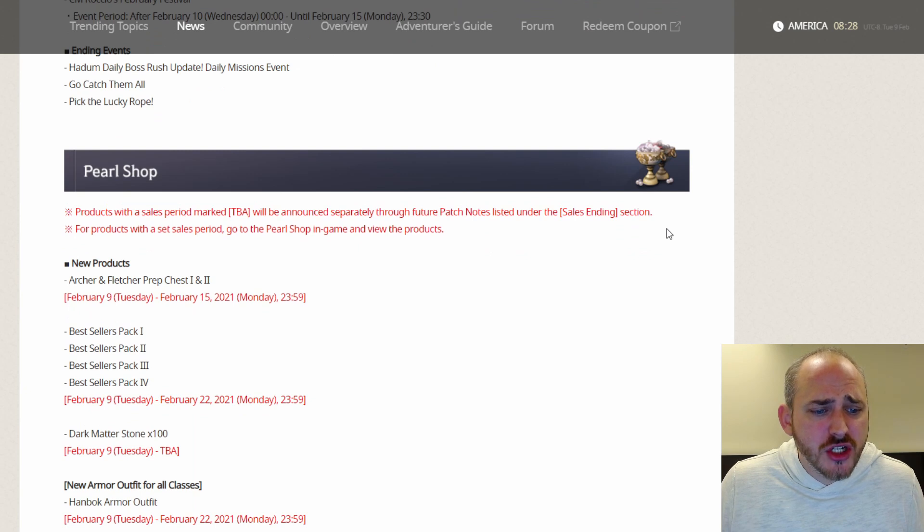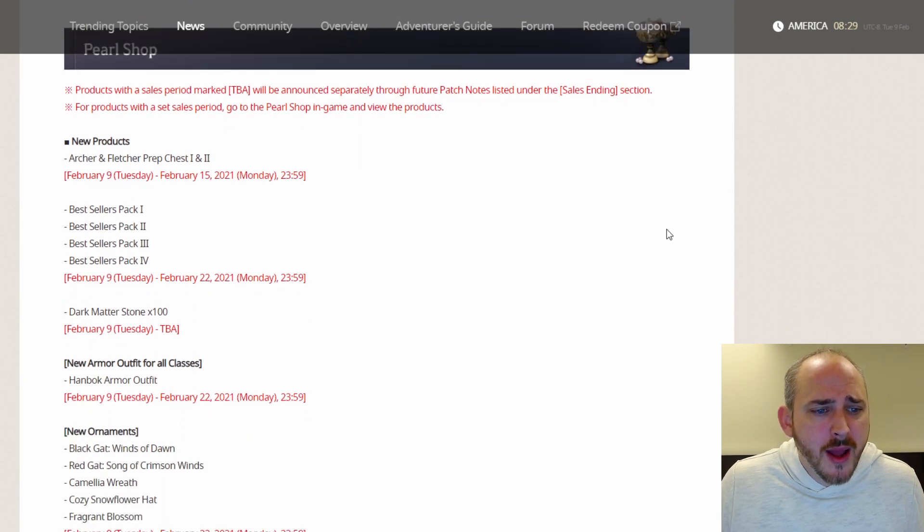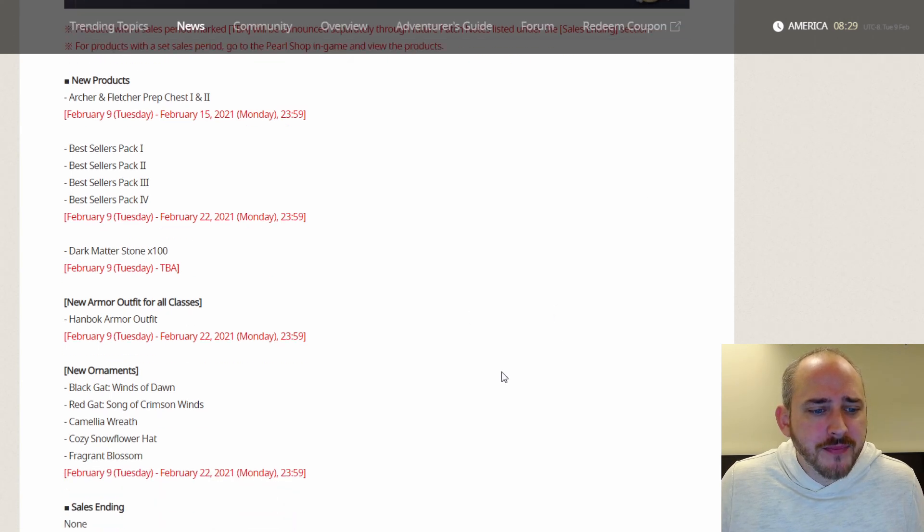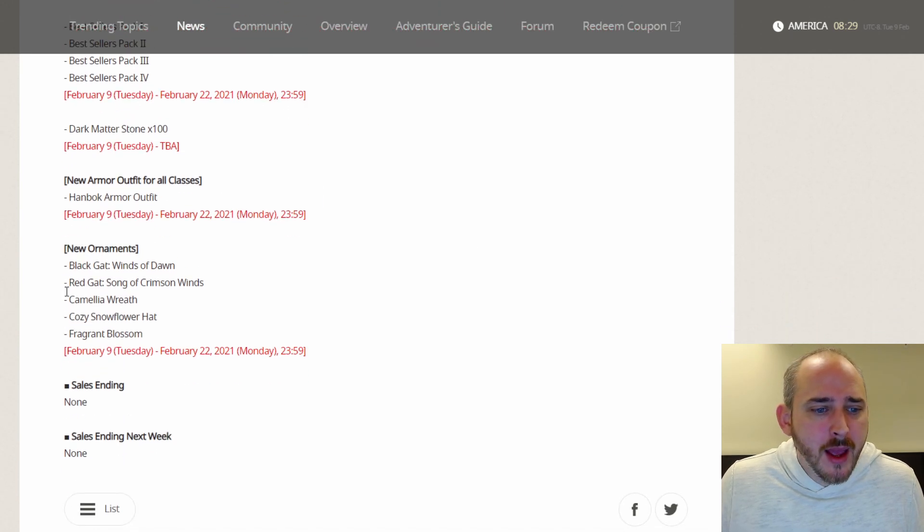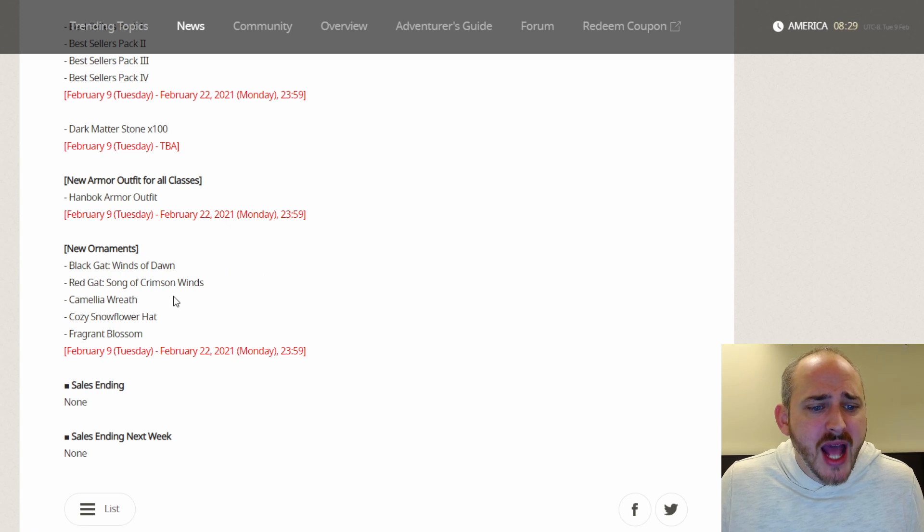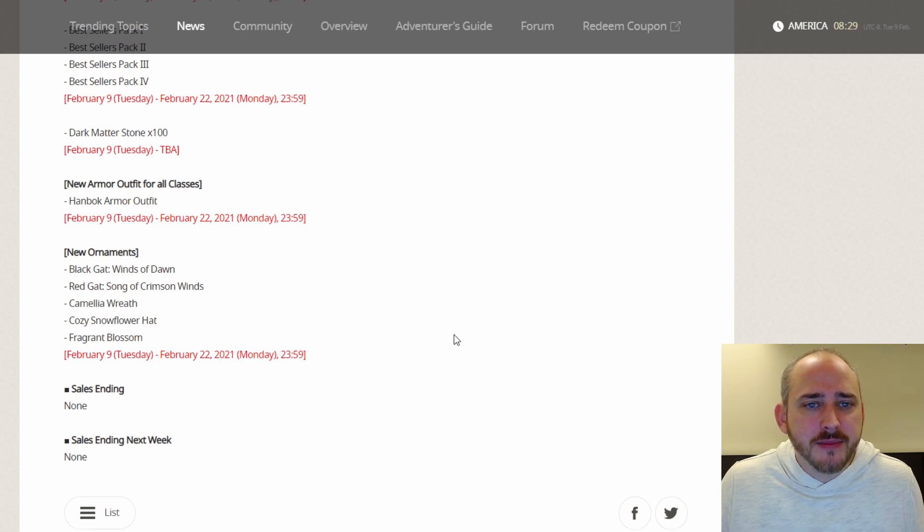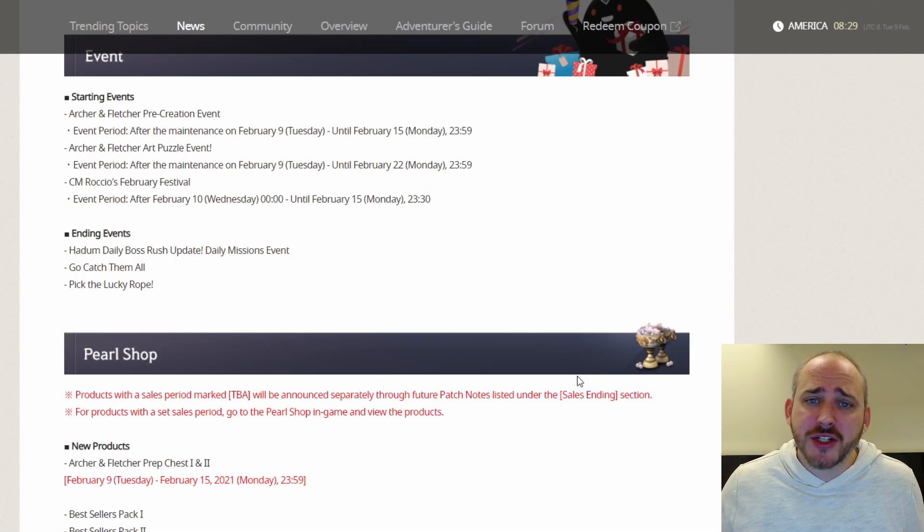There are some updates to the Pearl Shop. We got Archer and Fletcher prep chest 1 and 2, bestseller pack 1, 2, 3, and 4, Dark Matter Stone times 100, which you can buy. The Handbok armor outfit has been added. Black Gat Winds of Dawn, Red Gat Song of Crimson Winds, Camellia Wreath, Cozy Snowflower Hat, and the Fragrant Blossom. Let's head over to the game and check them out.